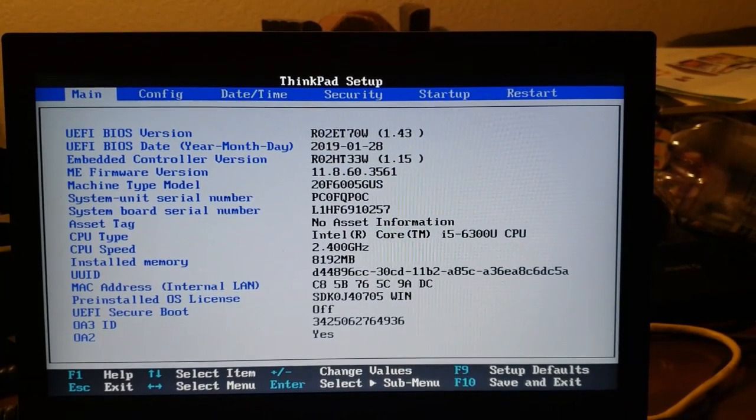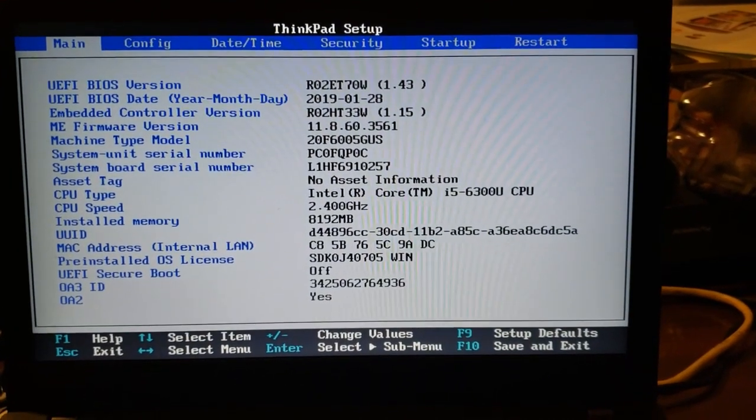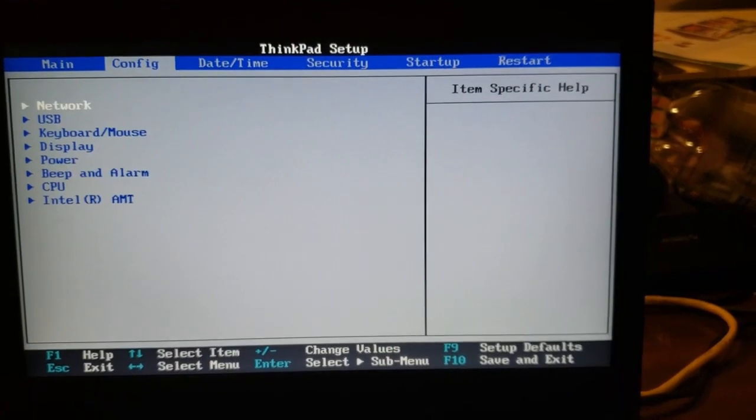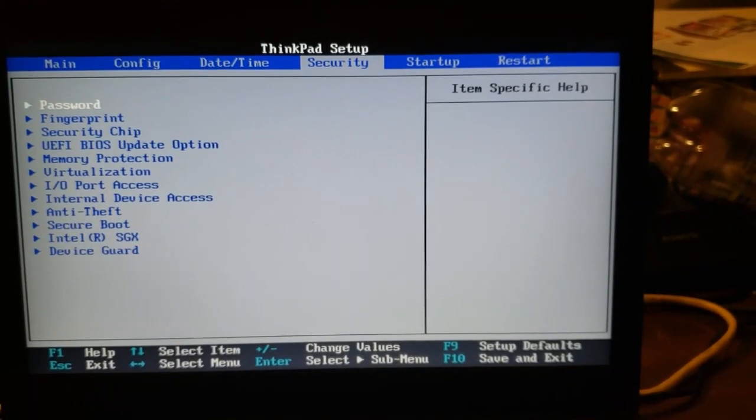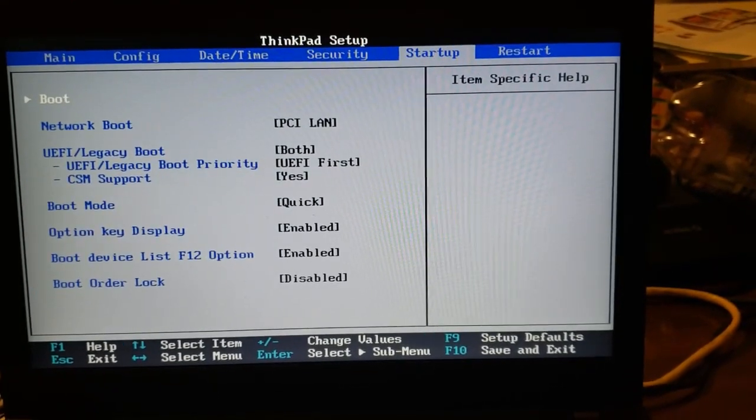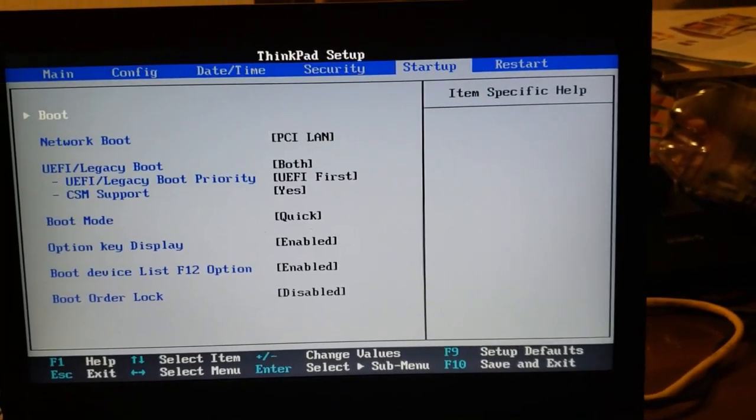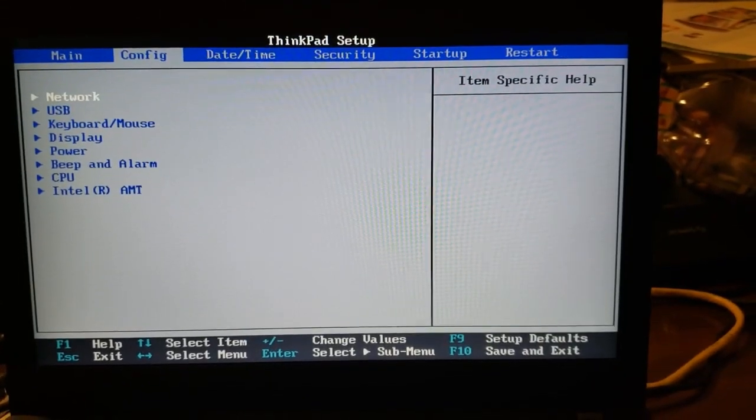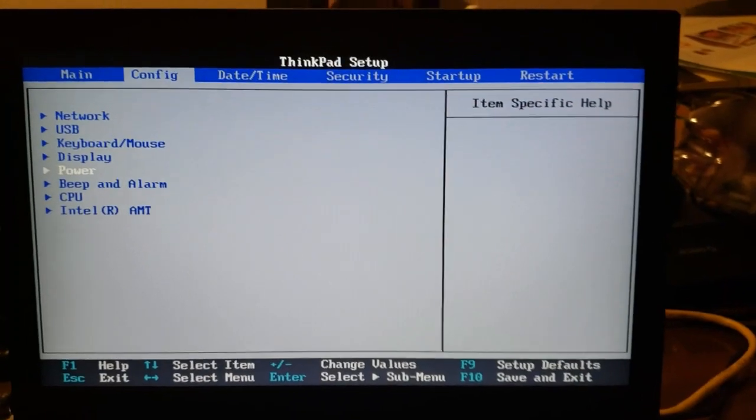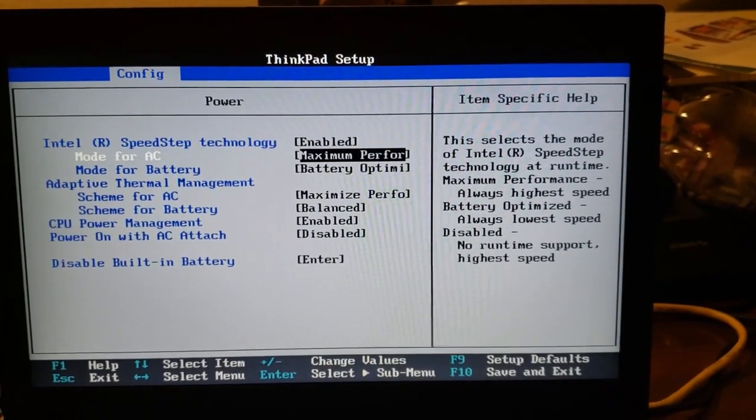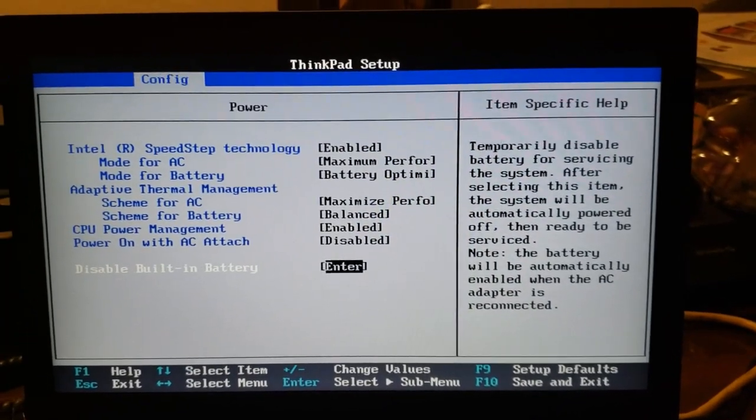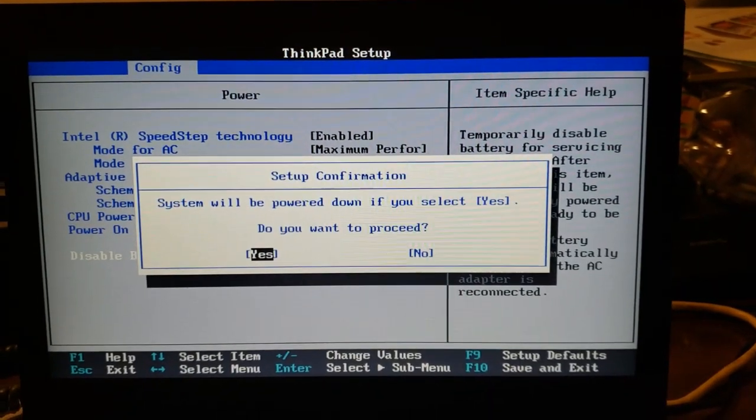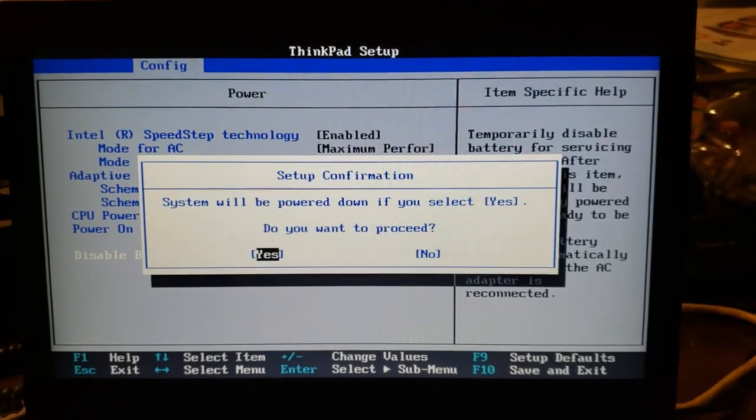Alright, so the first thing you want to do when you're changing out the monitor is turn off the internal battery. To do so, you go into config, go to power, then go to disable built-in battery and hit enter. It will prompt you if you want to proceed, you hit yes, and then you turn off the internal battery that way. So that's the first step.